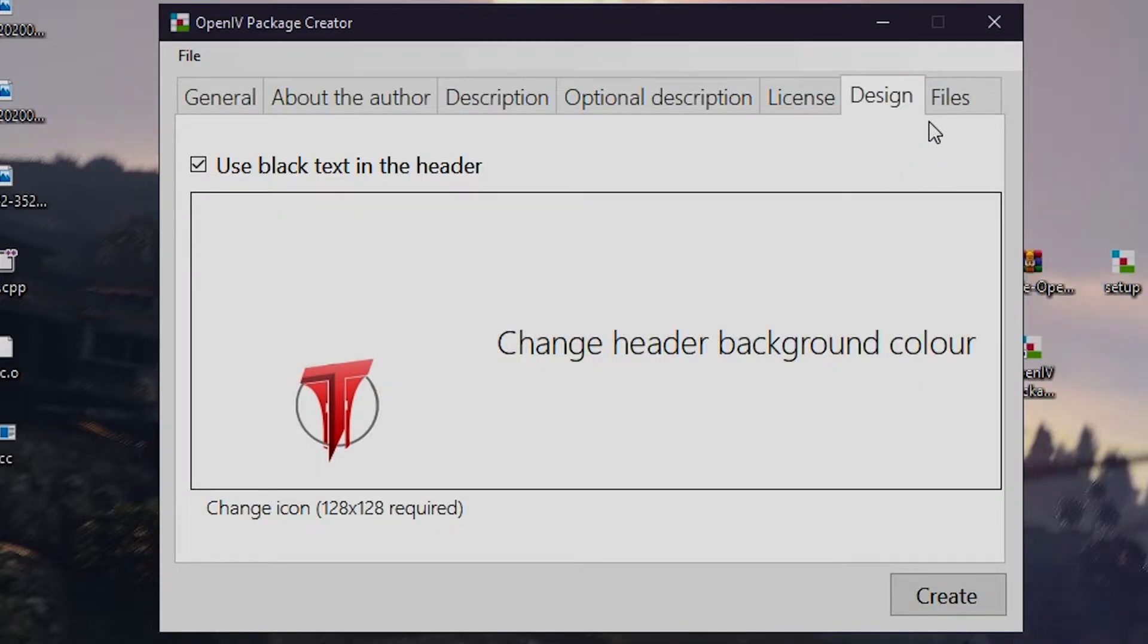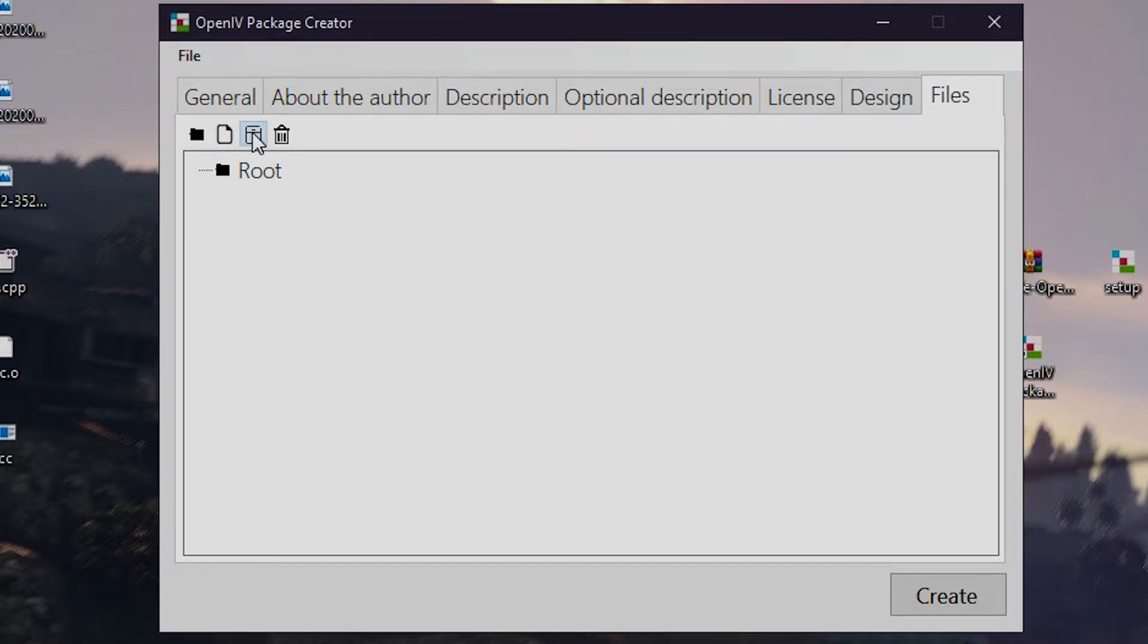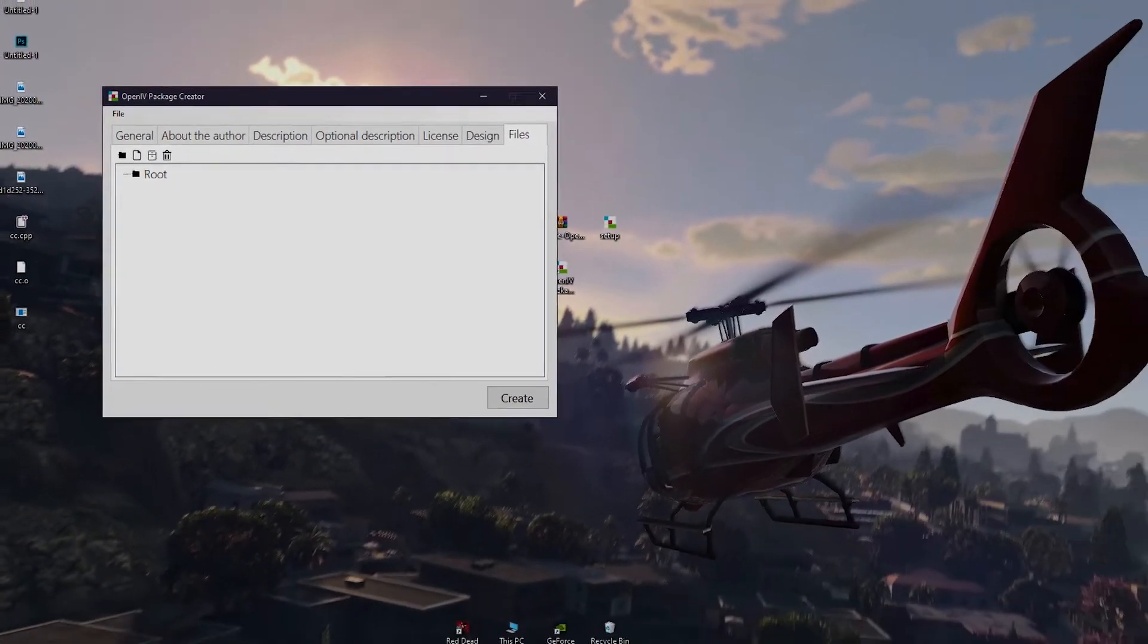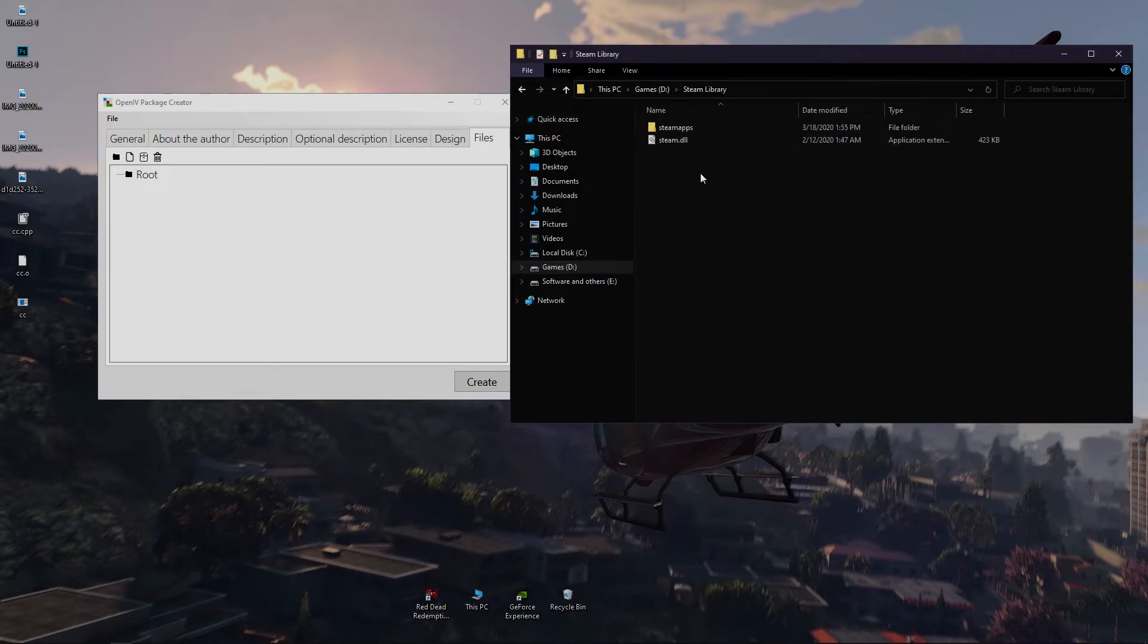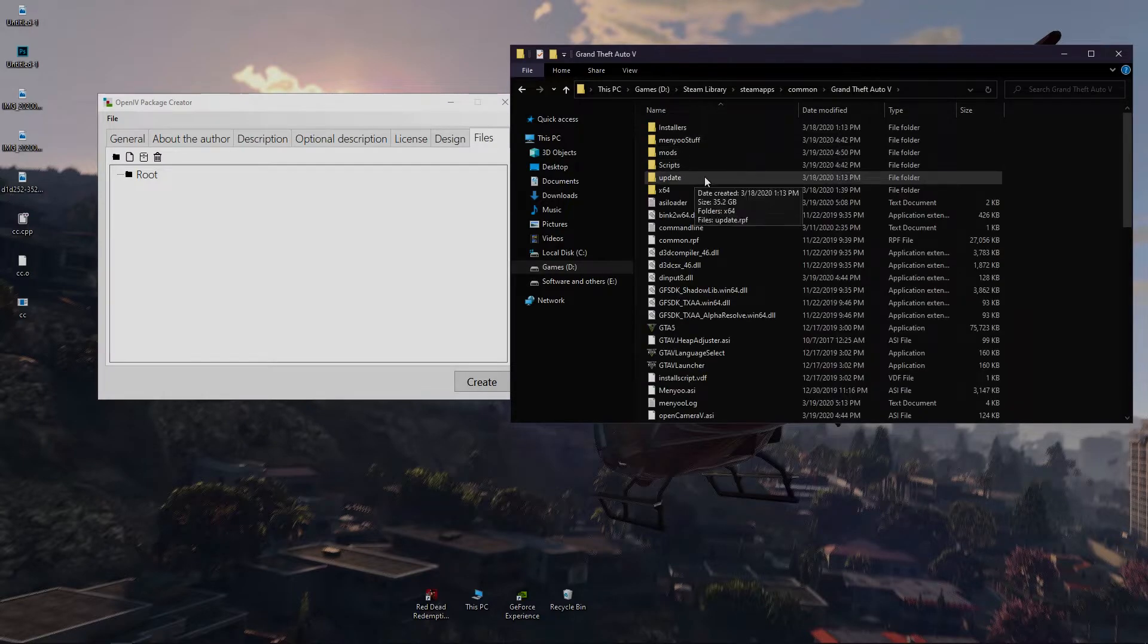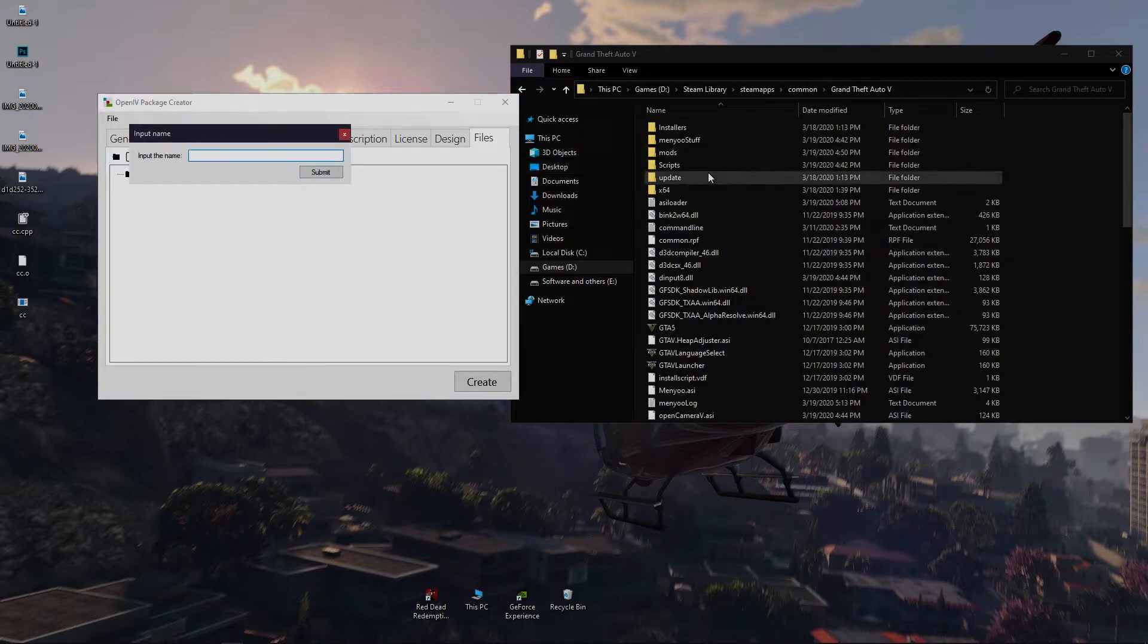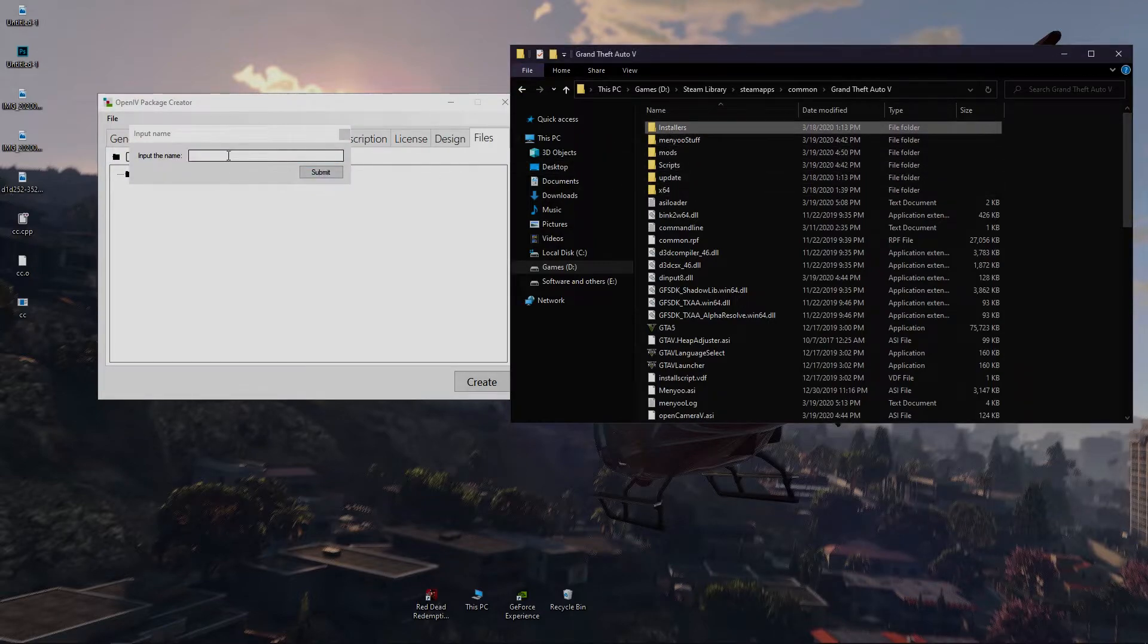Now the most important part. Right here, the root means your main game folder. You have to use add folder to reach your desired location, add files that you want. Add new archive means the RPF files in your GTA 5. Go to your main GTA 5 location. You have to write down the folder name in which you want to install your mod.